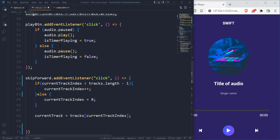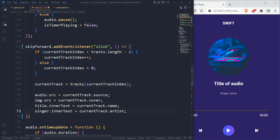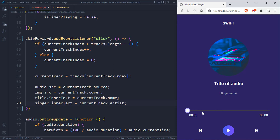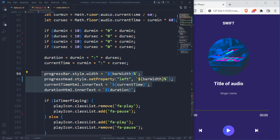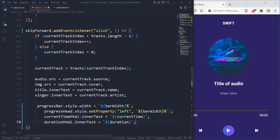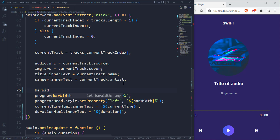So whenever the index is now zero or less than zero, it's going to automatically set it to the highest value of the count, which is the last track. The way we can do that is to target the back container, add an event listener, and I want such a way that when we click on it it can then perform some actions.